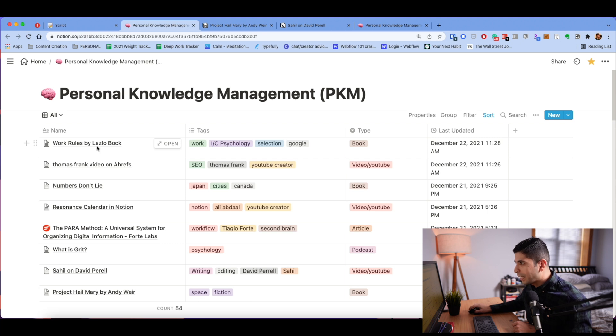You can see I have literally four properties. One of them is just the name. I have tags, I have the type of media it is, and then the last time the note was updated. My philosophy has two components. One is to keep the database itself pretty simple — I only have four or five properties.